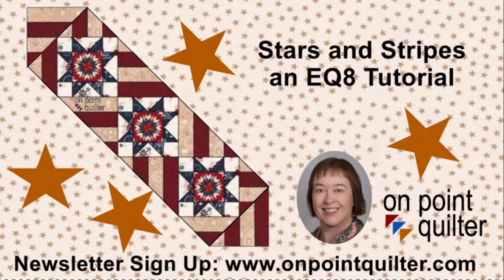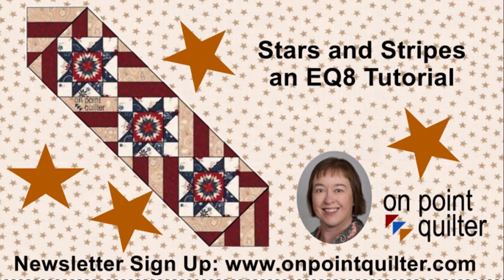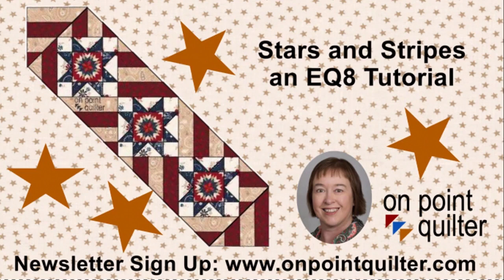Thanks so much for watching. For additional tips and techniques please subscribe to my weekly newsletter at www.onpointquilter.com and while you are there check out my other Electric Quilt 8 online classes.